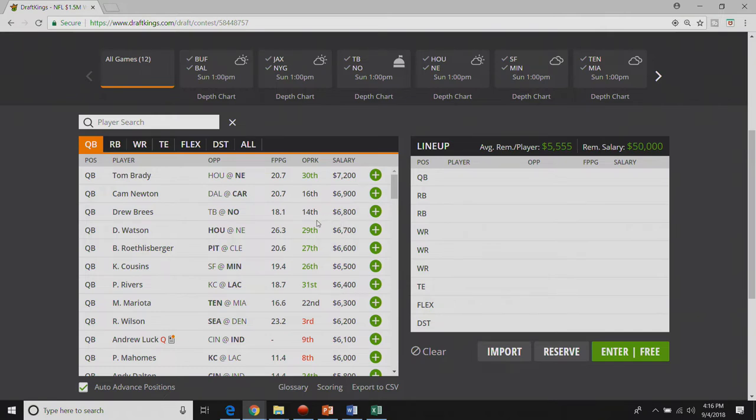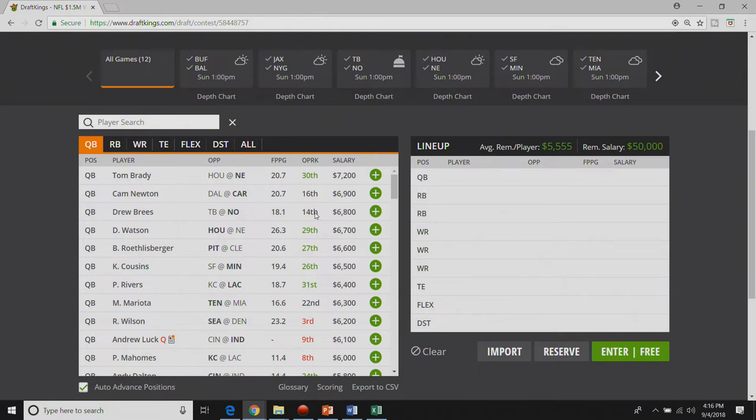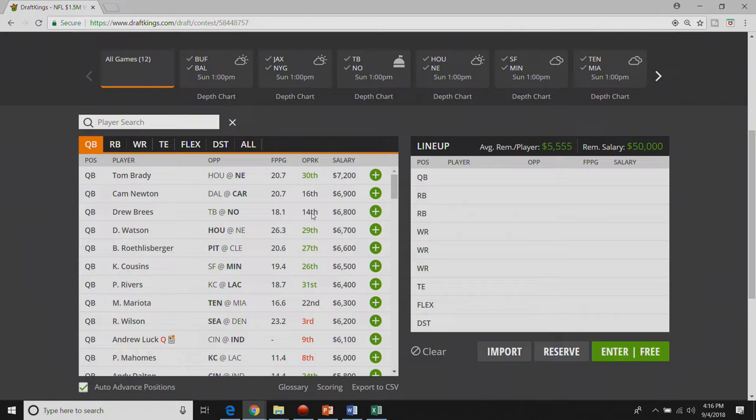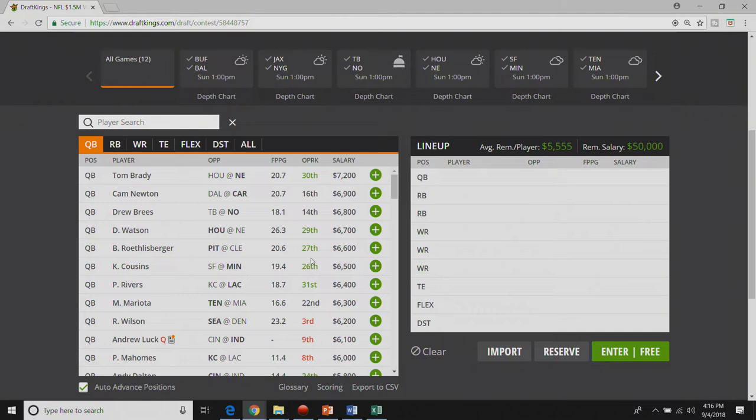I think Drew Brees will be better this year. People are talking about big bounce back year for Drew Brees. I don't really think that's the case. I still think they'll want to run it with Kamara and Ingram though Ingram is out week one. For sixty eight hundred I would rather just go up to Brady or come all the way down to my cash game lock right now which is Phillip Rivers.